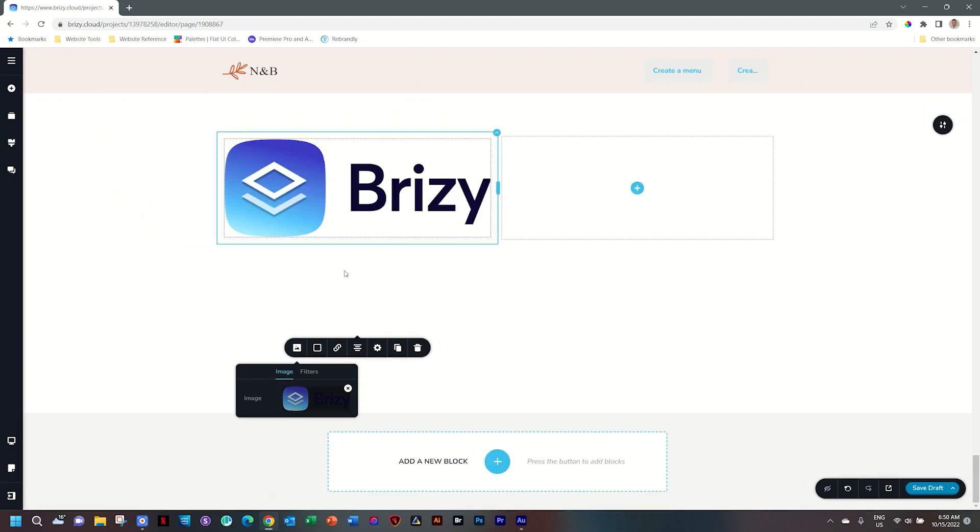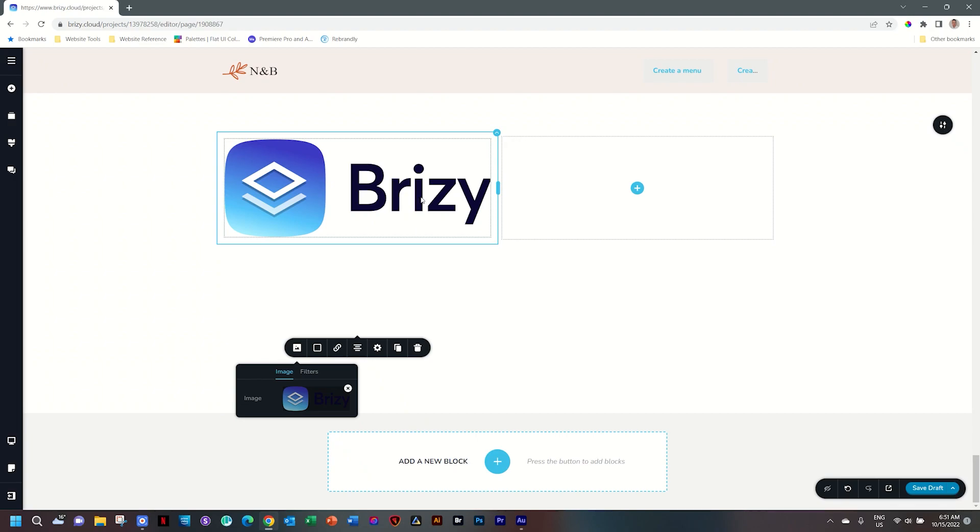Before I show you the pixel value, one thing I want to give you as a tip. The way Brizzy works with images is that when it brings it in, it stretches it to the width of the column. And if you're going to change the width of your column at some point, the best is to do it at this moment. Let me explain why.